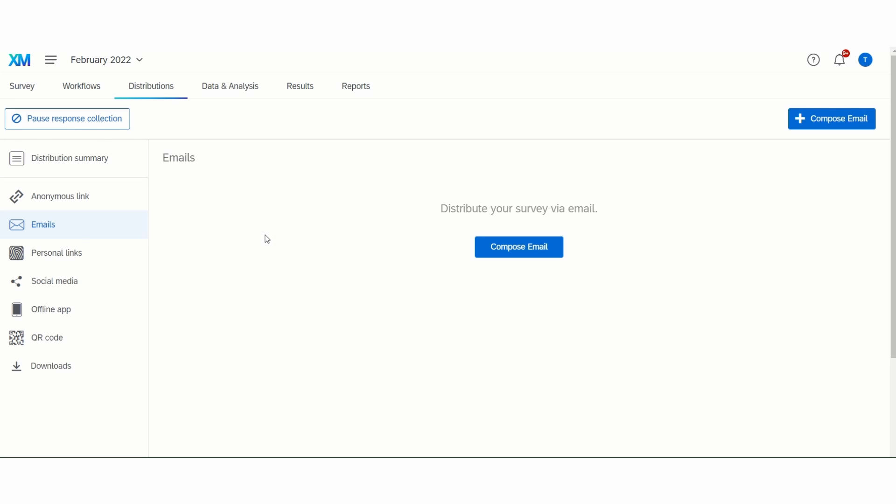Additionally, you can schedule reminder and thank you emails through the Qualtrics email. This form of distribution is still anonymous as you are not tracking data, just completion.